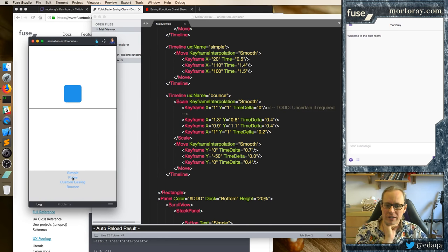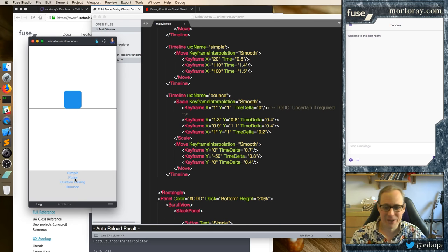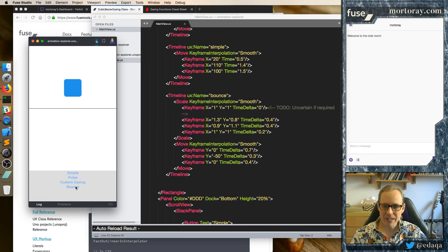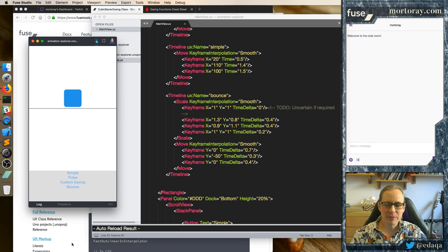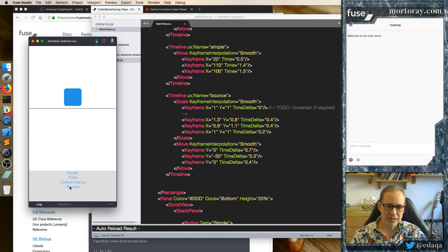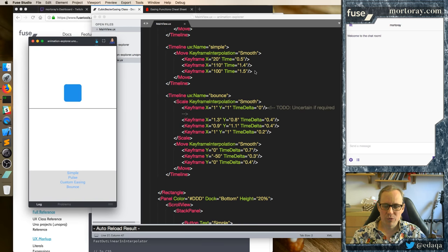So this actually looks like the ball — sorry, it's a box — is somewhat bouncing now. It looks like a rubbery box. And we have a little bounce. And using keyframes you can adjust this even more and more, however you want to do that. I'm going to remove the bottom — or should we leave the bottom line there?